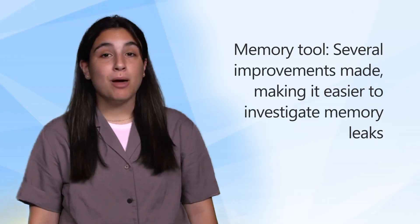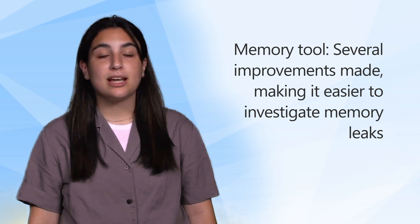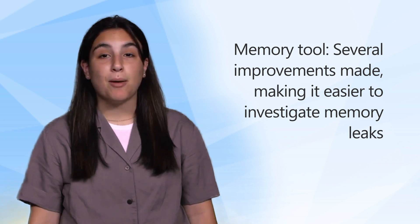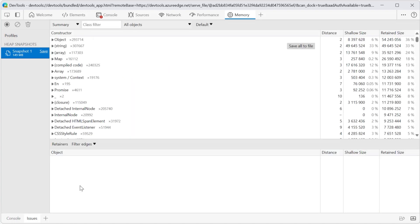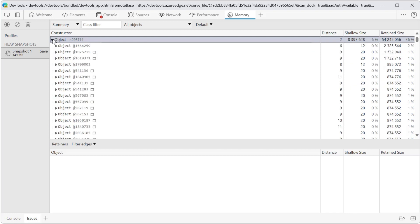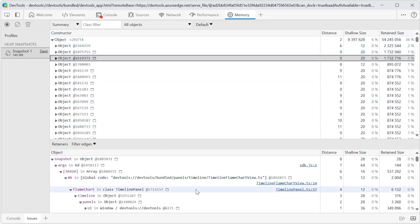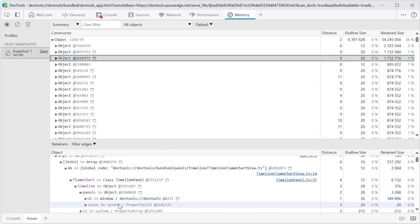Over in the memory tool, we made several improvements to help you investigate memory usage problems more easily. First, the memory tool now automatically provides the original object names when you analyze a heap snapshot. As long as your source maps are available, the objects displayed in a heap snapshot recording are unminified and you can see the names that match your original source code instead of unreadable minified code.